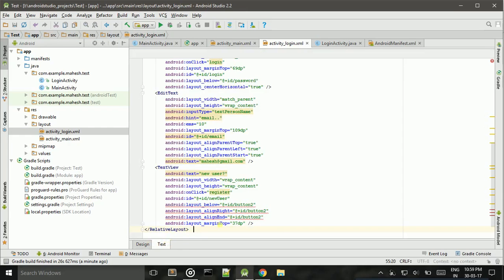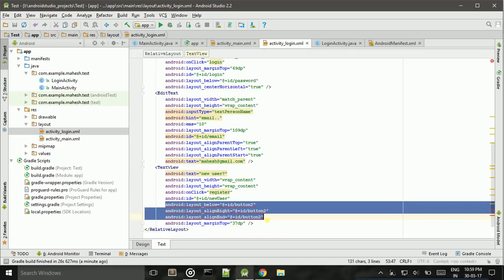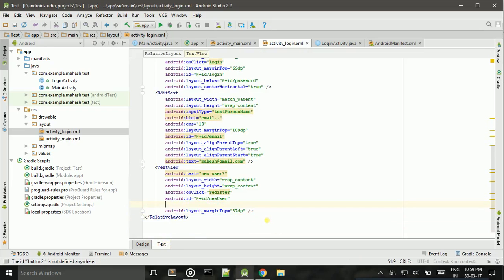I need to remove this because it is showing errors.